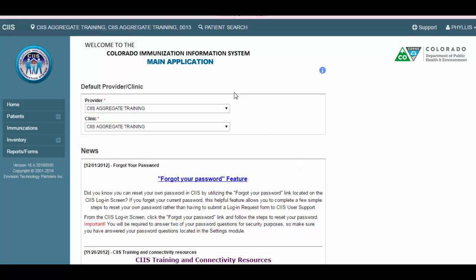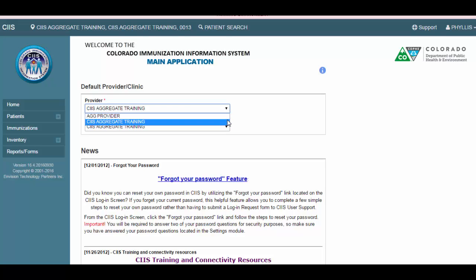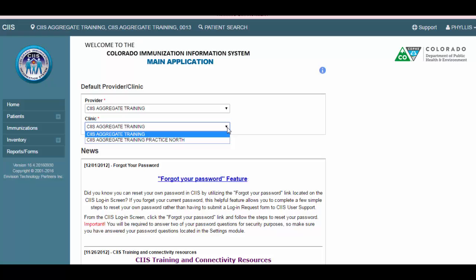When you first log on to CIS, you will be navigated to the CIS home screen. On the home screen, you can view and or select your default provider and clinic. If you have access to more than one provider and clinic in CIS, please be sure to select the provider and clinic in which you want to work before proceeding.